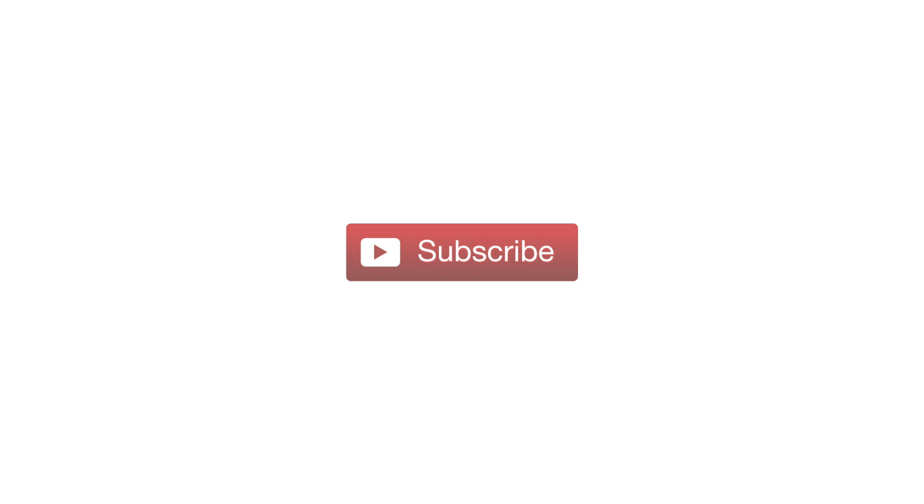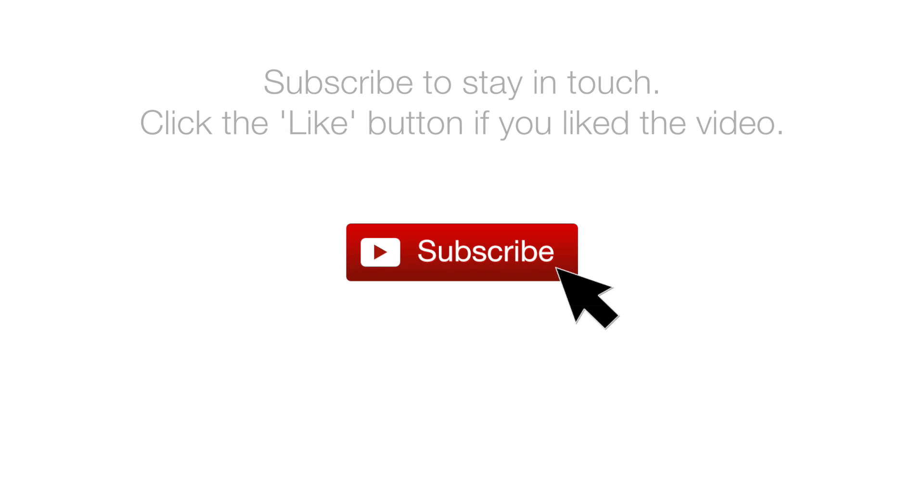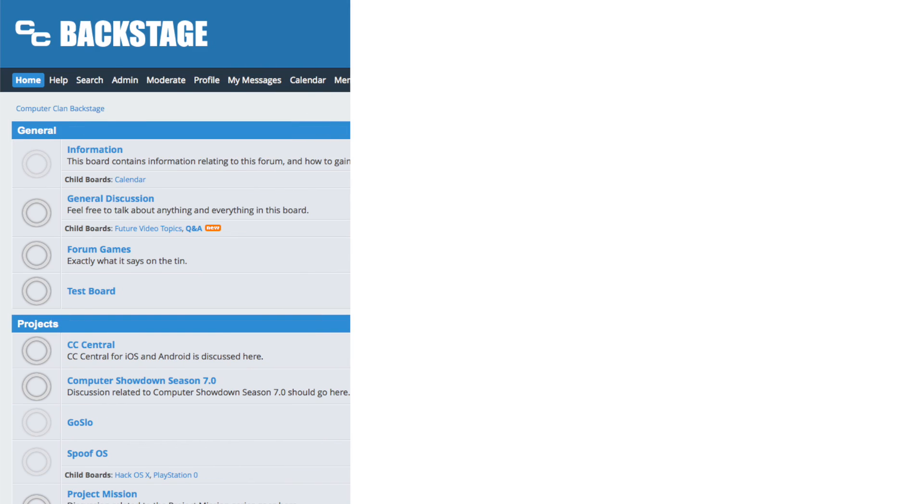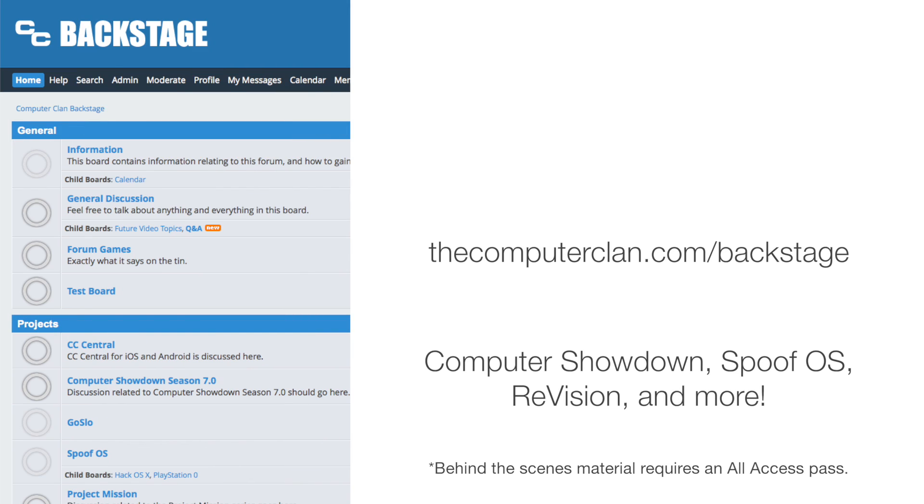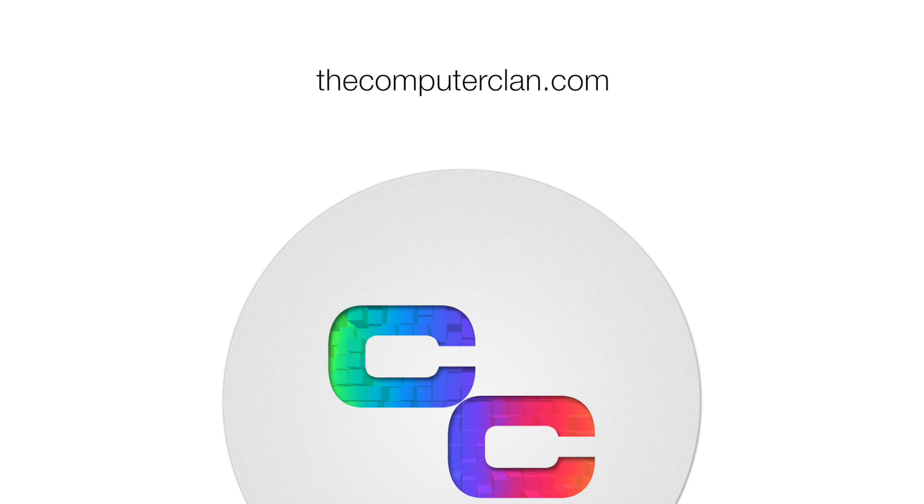If you wish to stay updated with Computer Clan uploads, smash that subscribe button and hit that like button if you liked the video. Want to get a behind-the-scenes look at the Computer Clan? Feel free to sign up on our CC Backstage Forum. And if you wish to see more content from us, visit us on thecomputerclan.com.